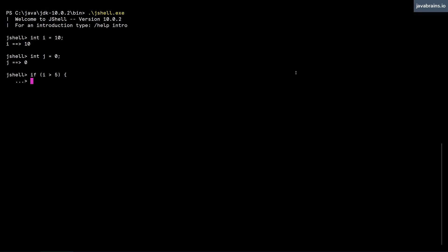So I can say j equals 10, if i is greater than five, and hit enter. jshell still knows that it hasn't completed execution because the curly brace hasn't closed. For the if I close the curly brace, hit enter. Now, this completes accepting that input statement, and then it executes it.